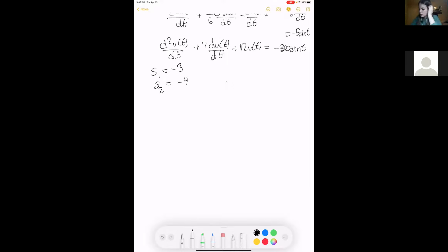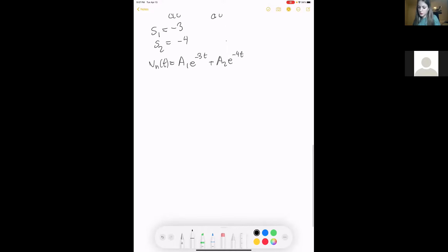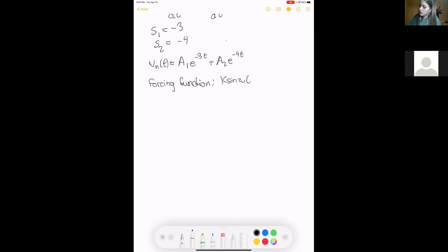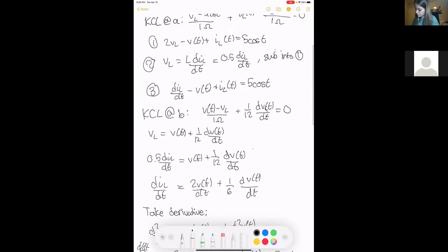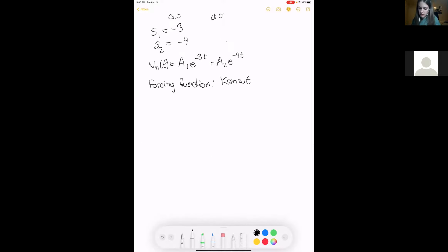For overdamped, the natural response takes the form A1*e^(-3t) + A2*e^(-4t). Now for the forcing function: it's sinusoidal, specifically negative 30 sin(t) and the source involves 5 cos(t). So we write VF(t) as A sin(t) plus B cos(t).